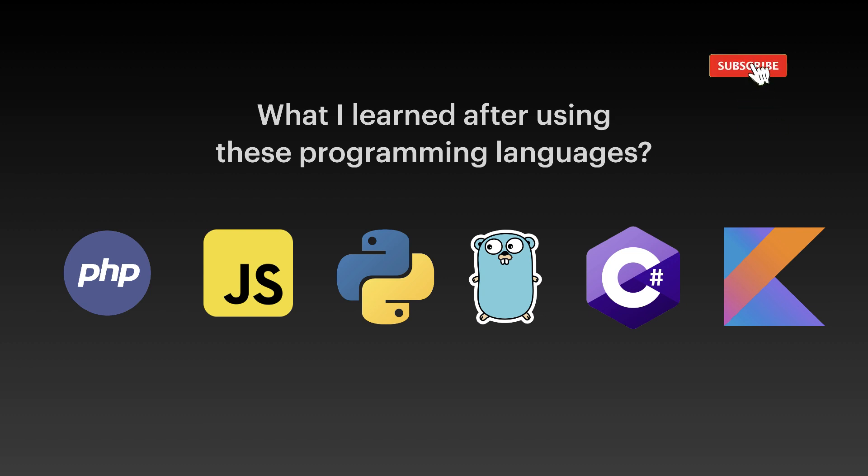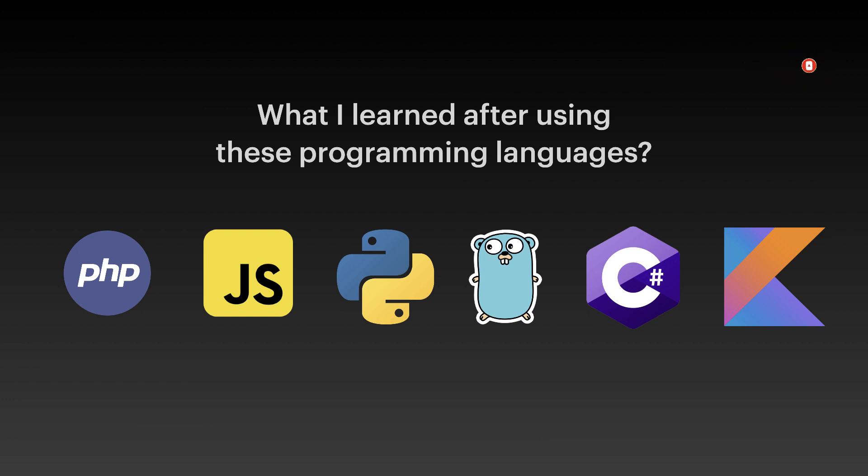Hello, everyone. Today I will make a different video on what I learned after using six different programming languages.